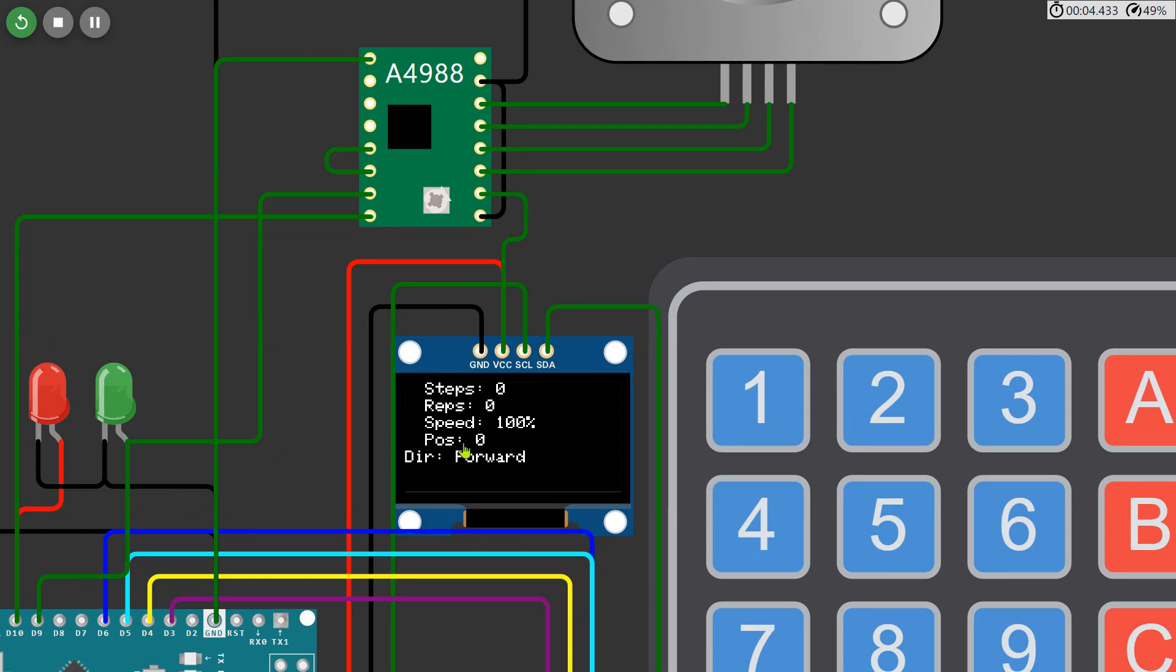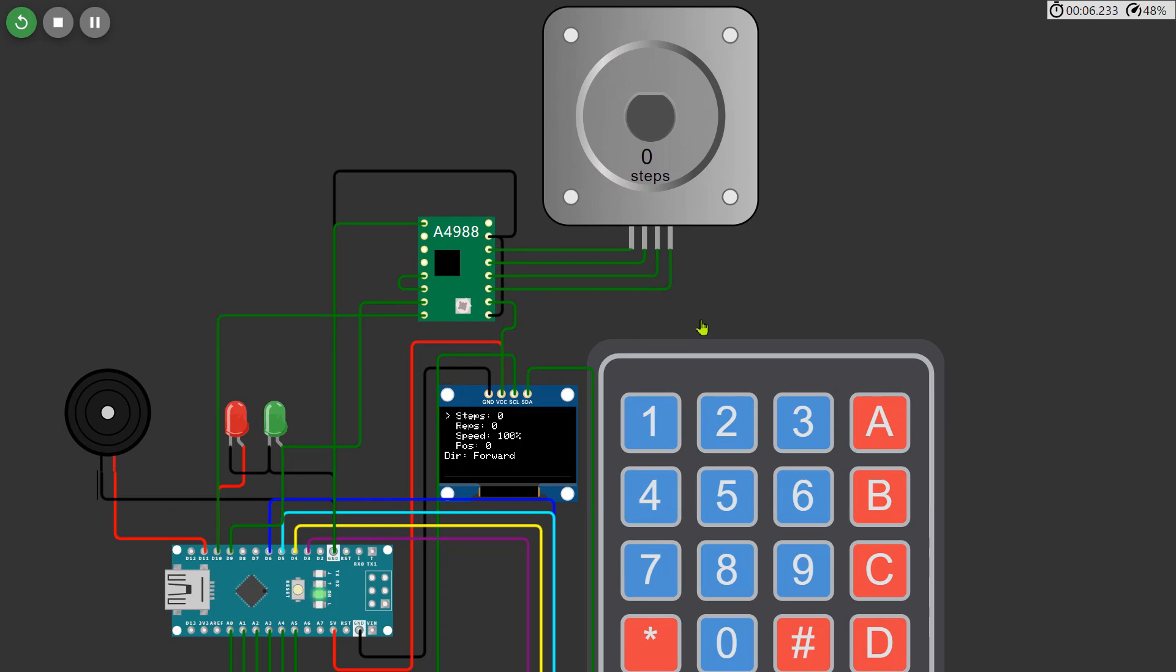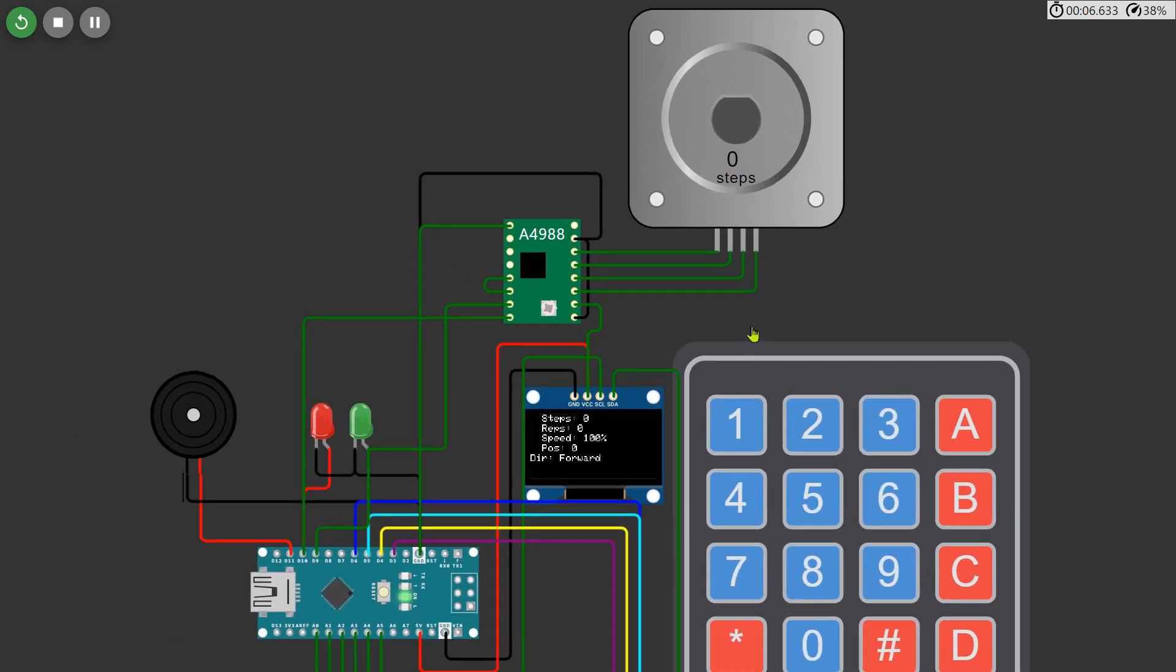This menu allows you to adjust the number of steps the motor moves, the number of repetitions, motor speed percentage, the motor's current position, and the direction of rotation either forward or backward.